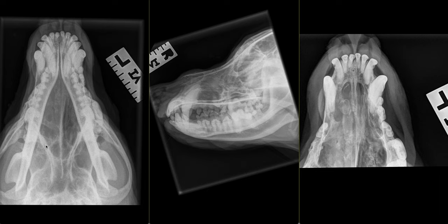The cribriform plate is well-defined and considered normal. Our conclusions for this patient are an aggressive mass lesion of the right nasal passage with lysis of the maxilla and nasal septum. There is additionally cortical expansion of the periapical spaces of teeth 104 and 107.